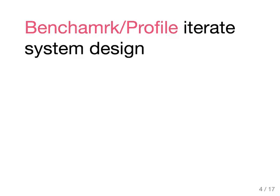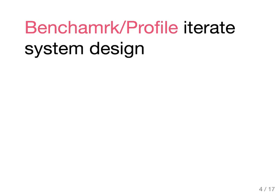Our second pattern is to benchmark and profile and iterate your system design. You do not start from a complex system design. A complex system design is not the target, it's a necessity. When you have to support large scale, it's not that you love to create a complex system with many components with redundancy and whatever comes with it. It's that you have to.